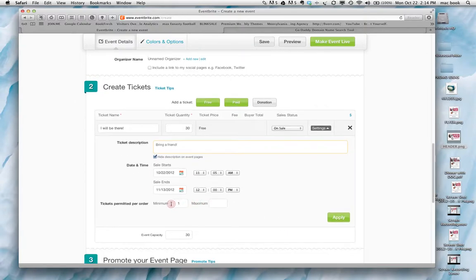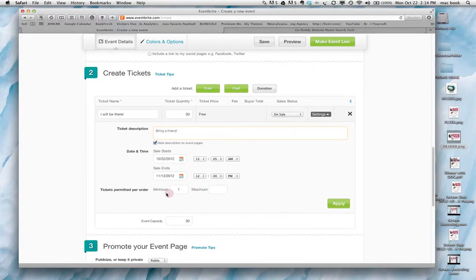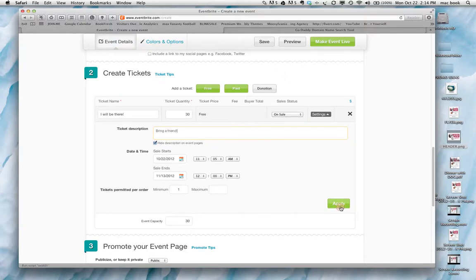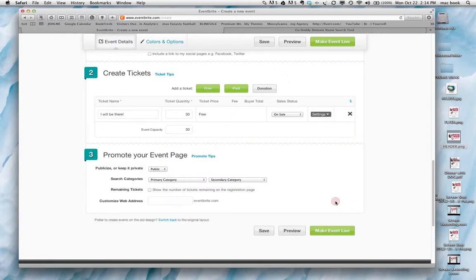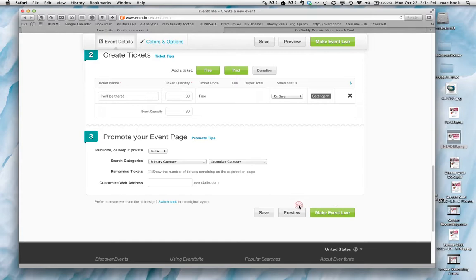And then here you can set the minimum or maximum number of tickets. This is the event capacity, which is 30. You push apply there. And what we do next is save it.